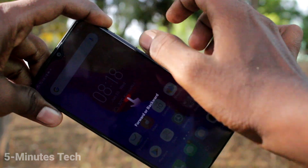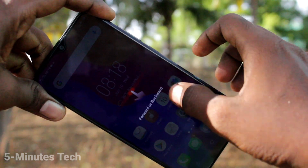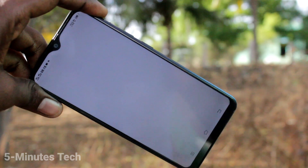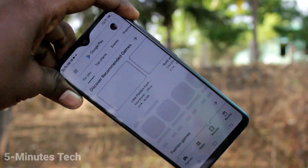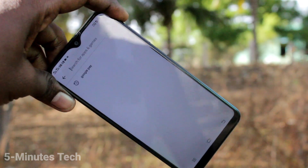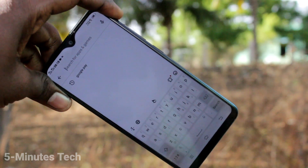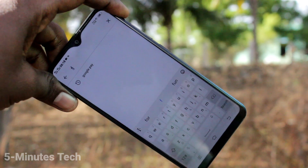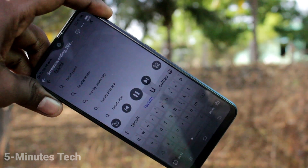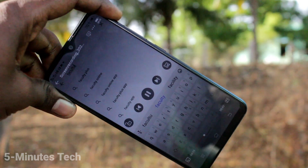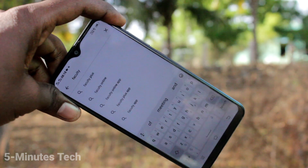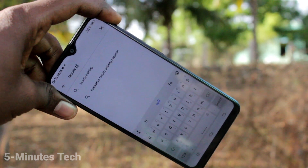So in this way, you can also go to the File Manager and locate the Screen Recorder file in your phone Vivo Y91i. That's all friends. Thanks for watching. Bye!